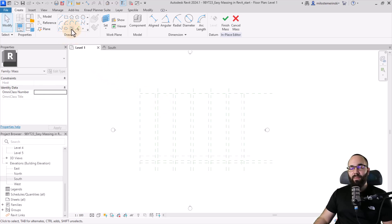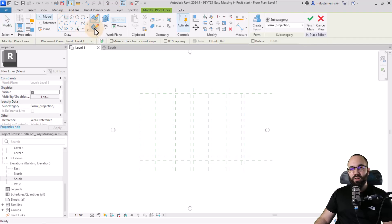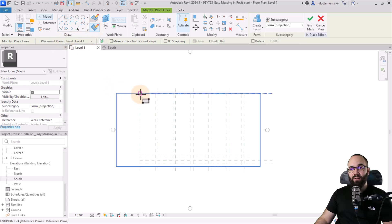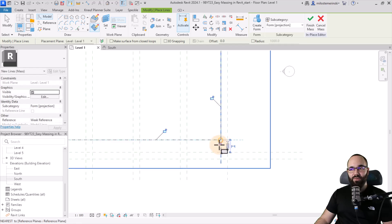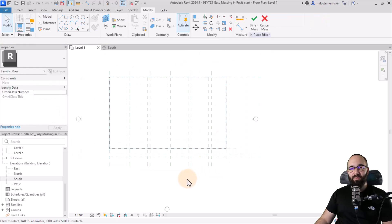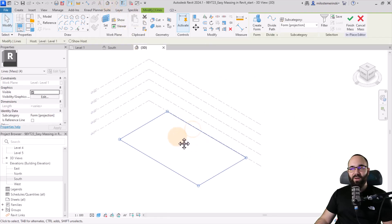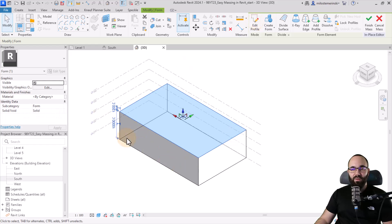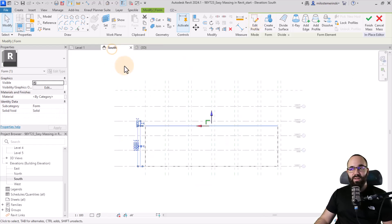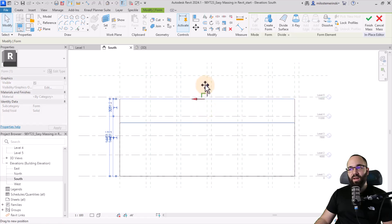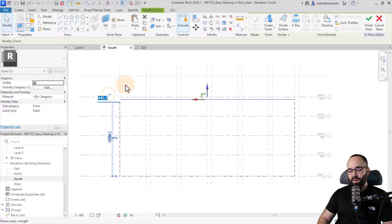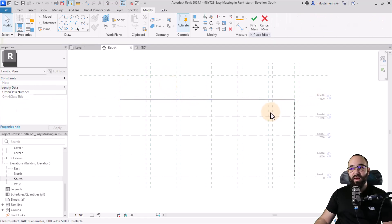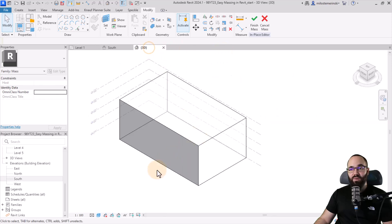So let's go to the draw panel, pick out the rectangle tool. I'm going to use Draw on Work Plane and make sure the placement plane is set at Level 1. Then I'm going to come to this endpoint here, click, and then go all the way to this endpoint — this intersection — and hit the escape key. Then open up the 3D view, click on Create Form, and that creates this box. Then I'm going to go to the south elevation and extend it all the way up, stopping just a little bit shy of Level 5 — about 500 millimeters less than Level 5. This is going to be that main shape.